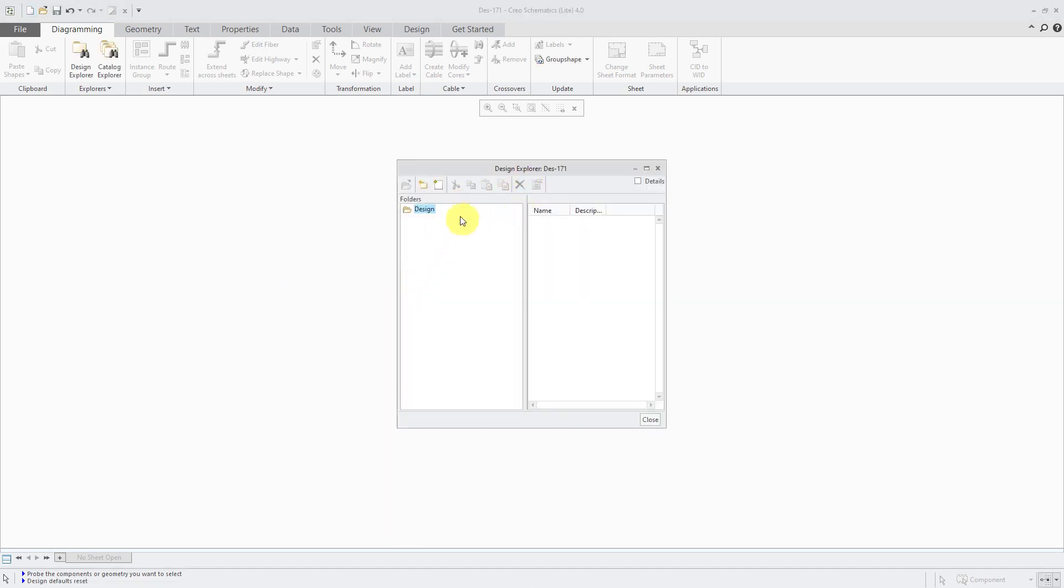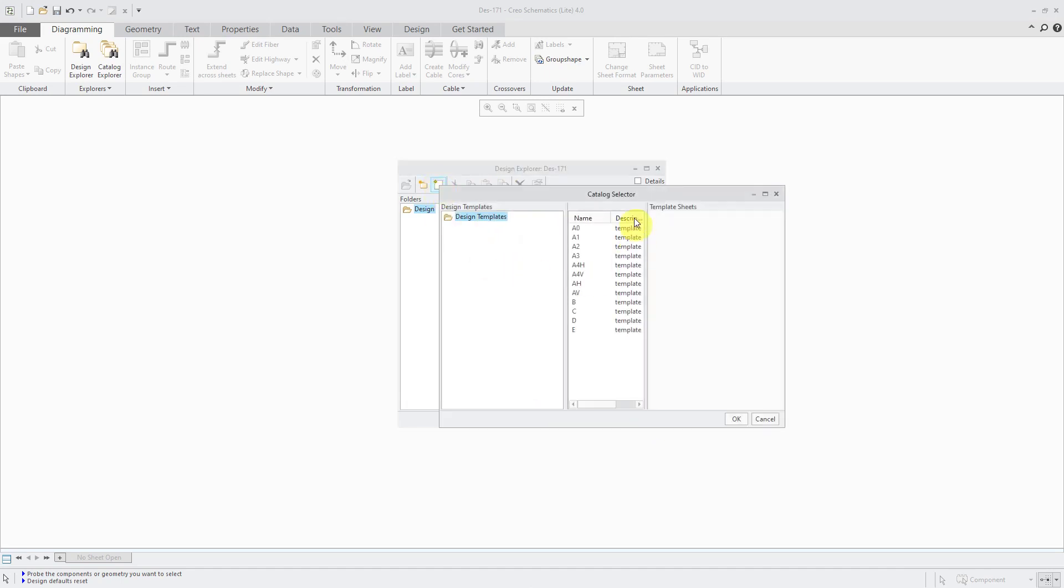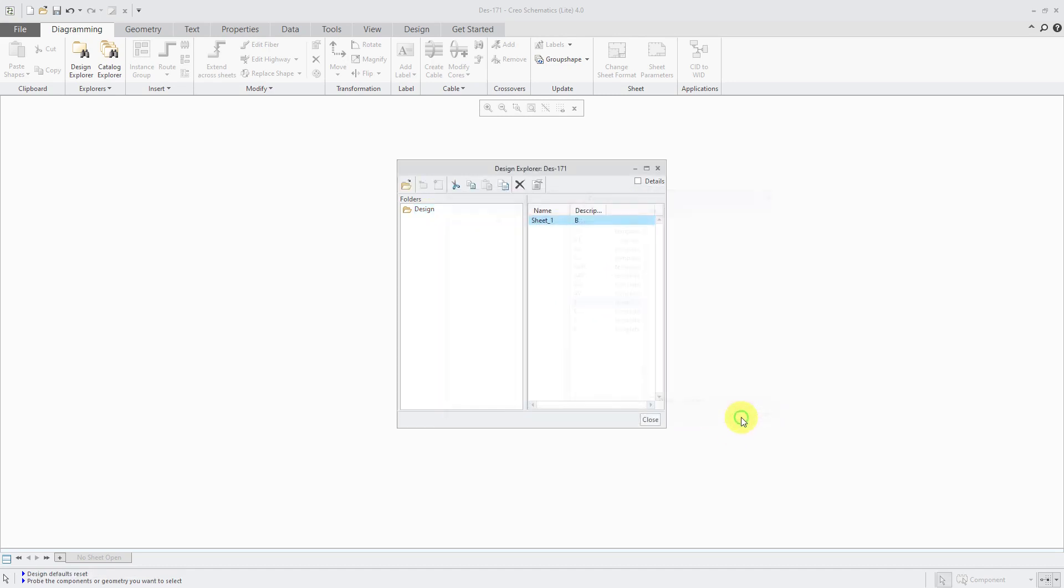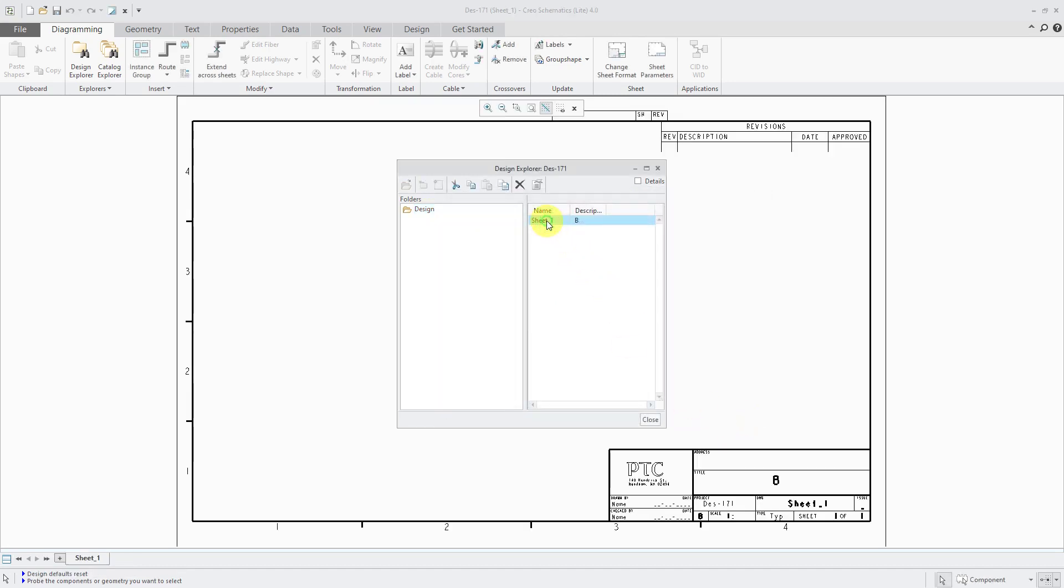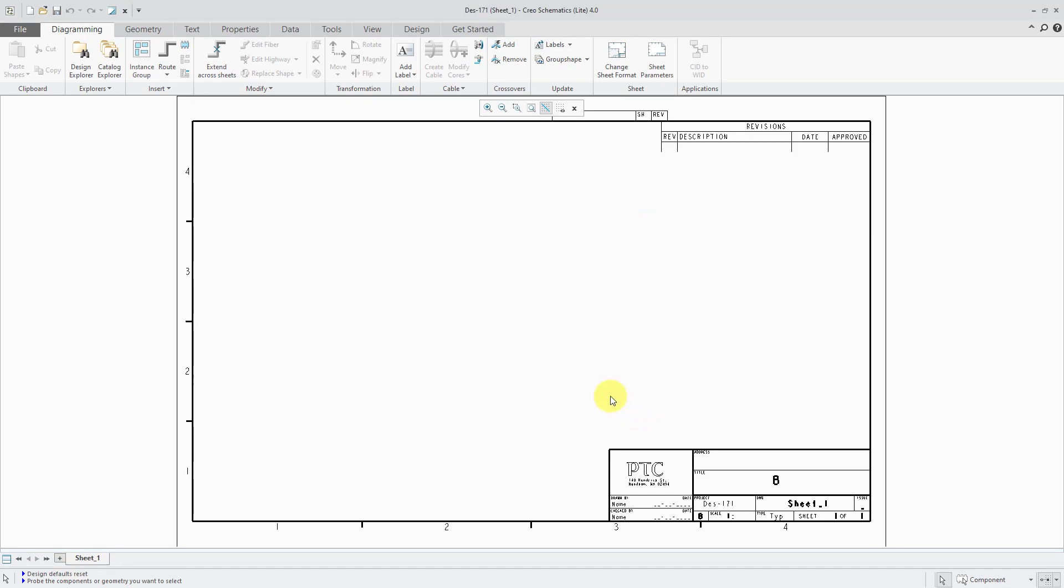Here we have the Design Explorer. From in here, I could create new sheets. We have some default templates in here. I'm a big fan of B size. I can choose that. Double click on the sheet to open it. There you see it open on the computer screen.